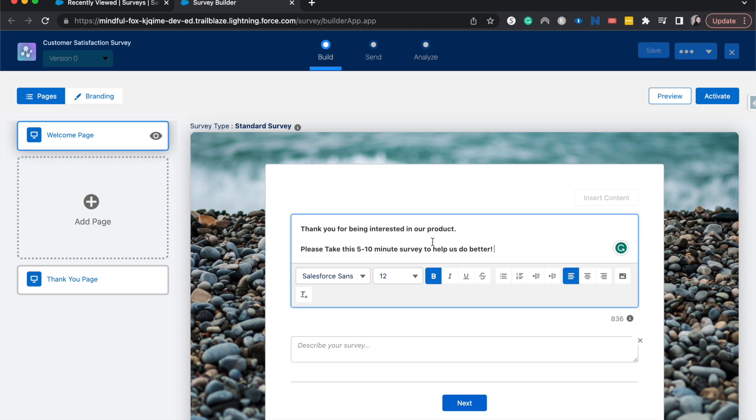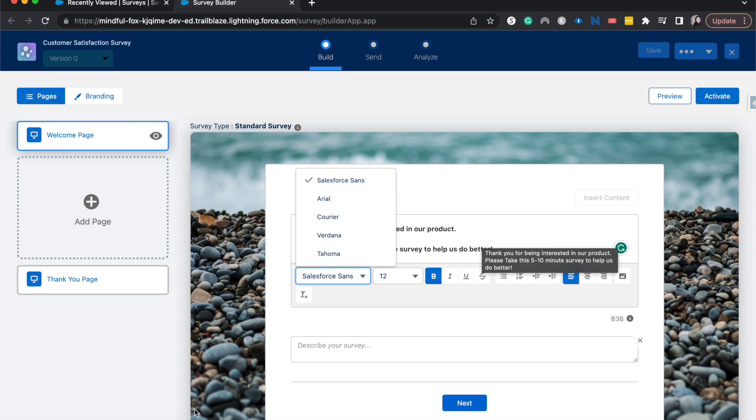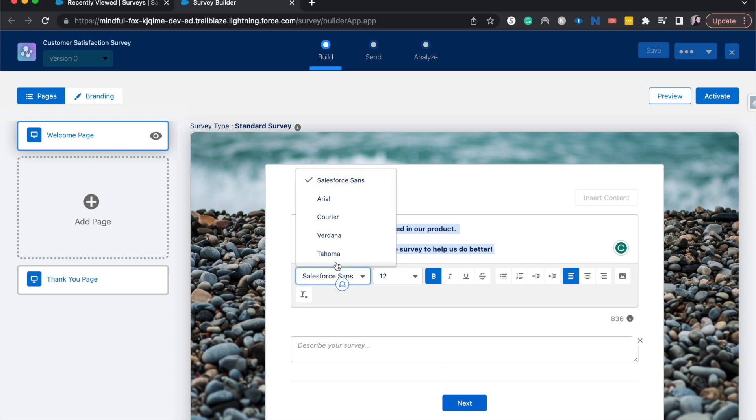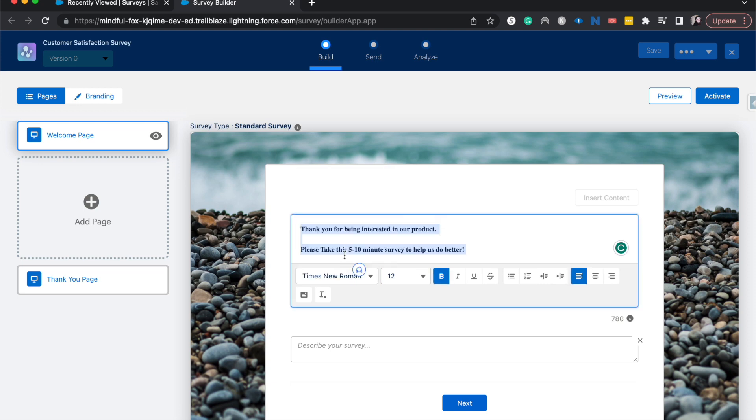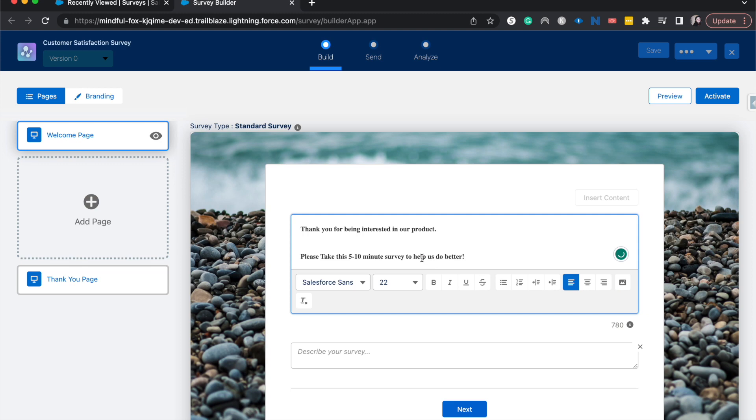A few things that we can do: we can change the font of this to help us or to be more on brand with our company brand. So I'm going to change this, let's do Times. There we go. And then we can also change the font size if we feel like it's too small or too big or we want to enter in anymore.